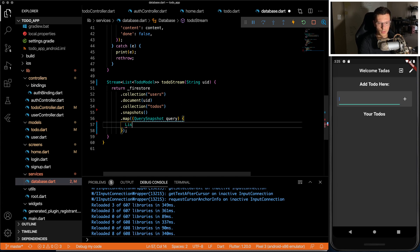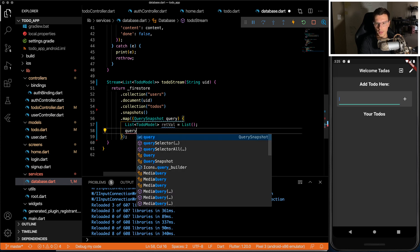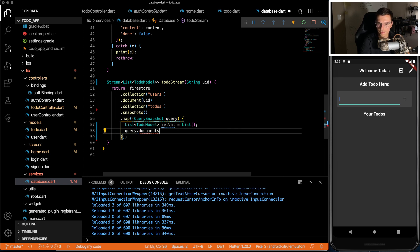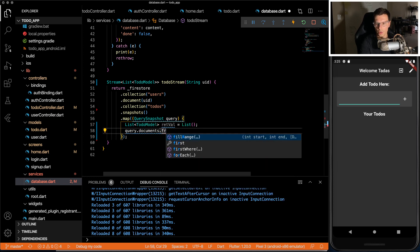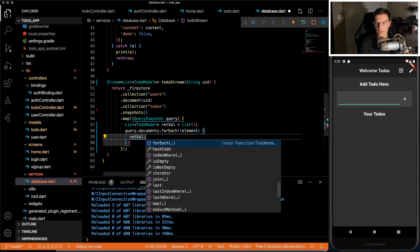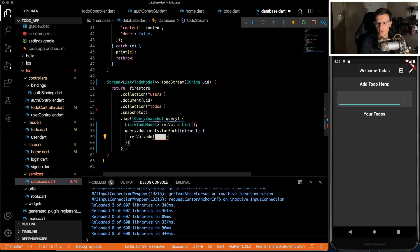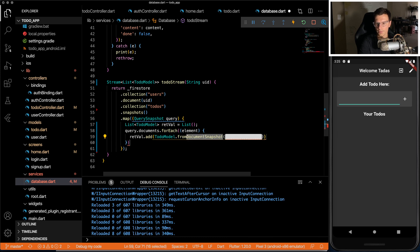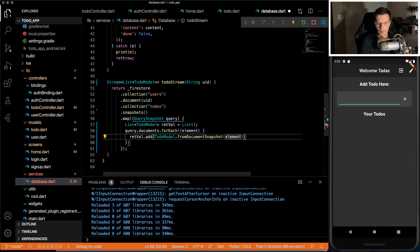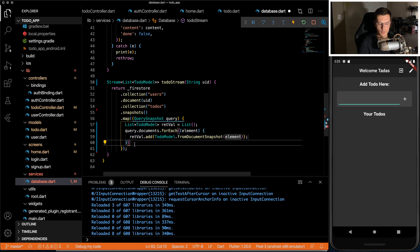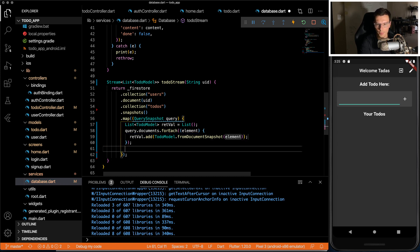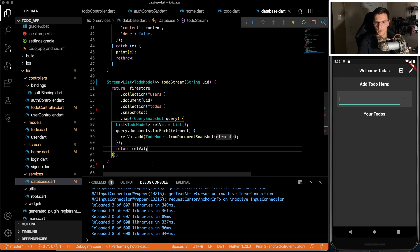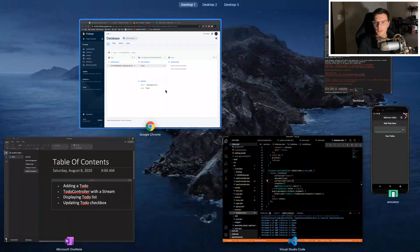And then in here, we can set up a list of to-do models. And then from that query of documents that we have, we're going to go through each document and add it to our list. And if you remember, we set up that from document snapshot. That makes it really easy. And there we go. Then we just return right value at the end.